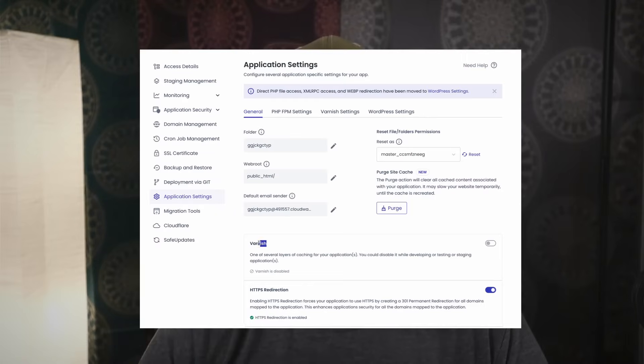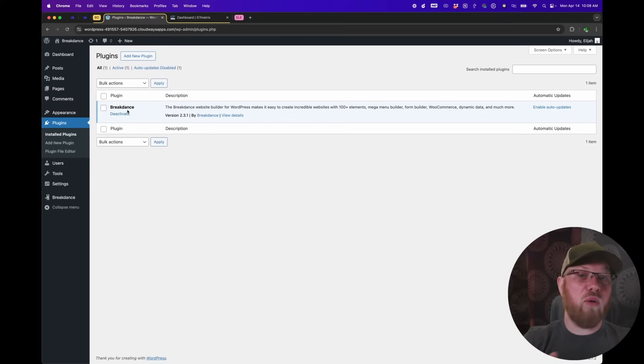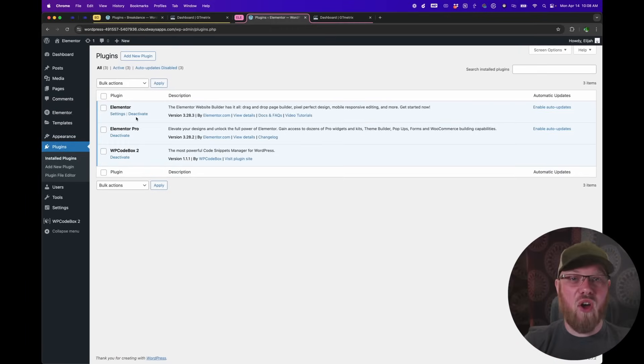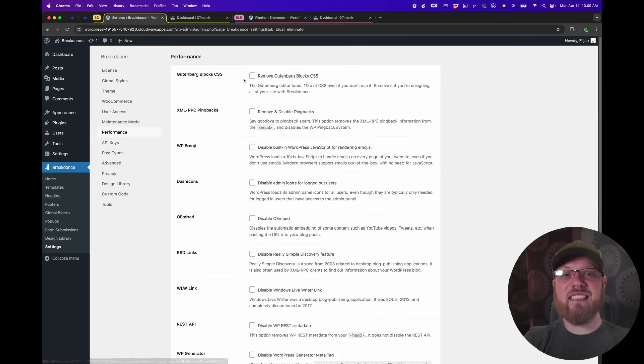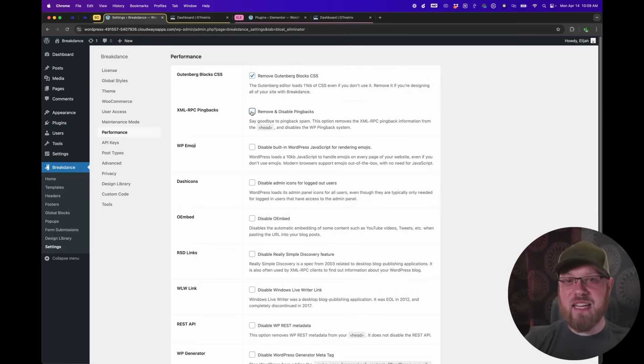To give both builders a fair shot, I've set them up on the same standard managed WordPress host and turned the host's provided caching solution off on both sites. I also have only the necessary plugins installed on each environment, and I've removed any default WordPress bloat that I can. On the Breakdance side, I did this with our built-in bloat eliminator options.